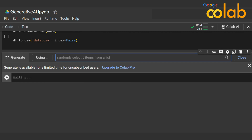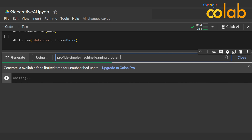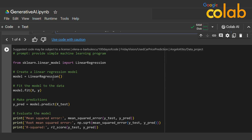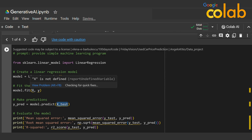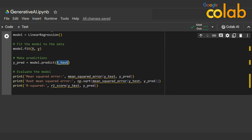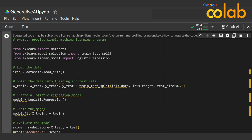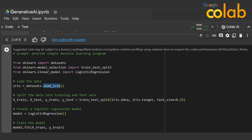Now I'll go with a machine learning program. I type 'provide a simple machine learning program.' It returns a linear model using scikit-learn's LinearRegression — it creates a model, fits it on X and Y, and predicts on X test with mean squared error as score. The second option uses the iris dataset, loads the data and target, and runs logistic regression.